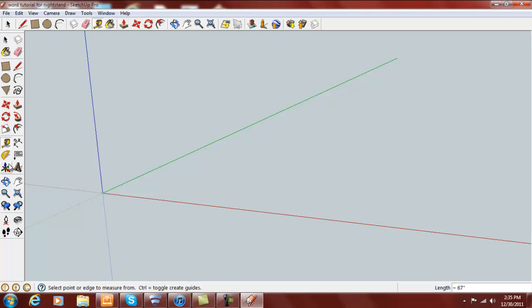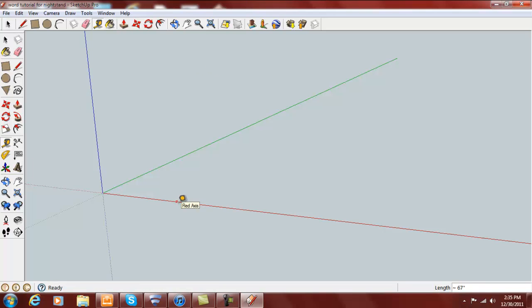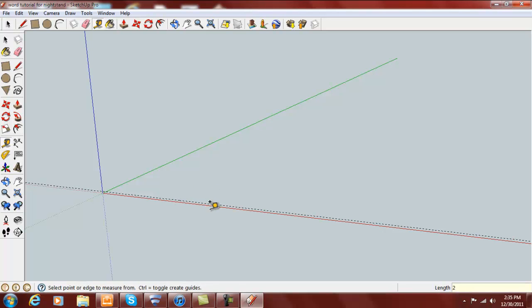Grab your tape measure tool over here. Click on this red axis, and if there's no plus sign hit your Option key on the Apple and Control key on the PC. We're going to type in 2, and that gives us a 2 inch guideline to draw some parts on.